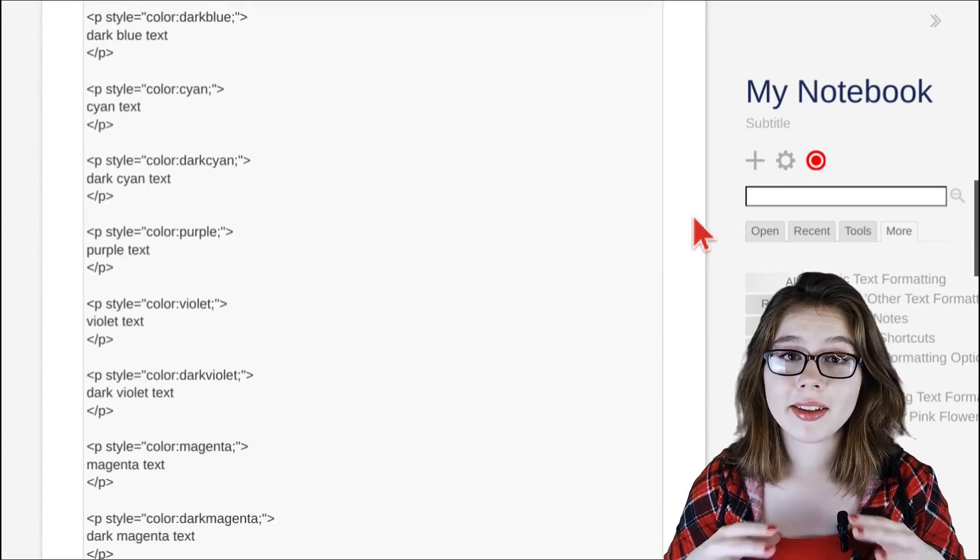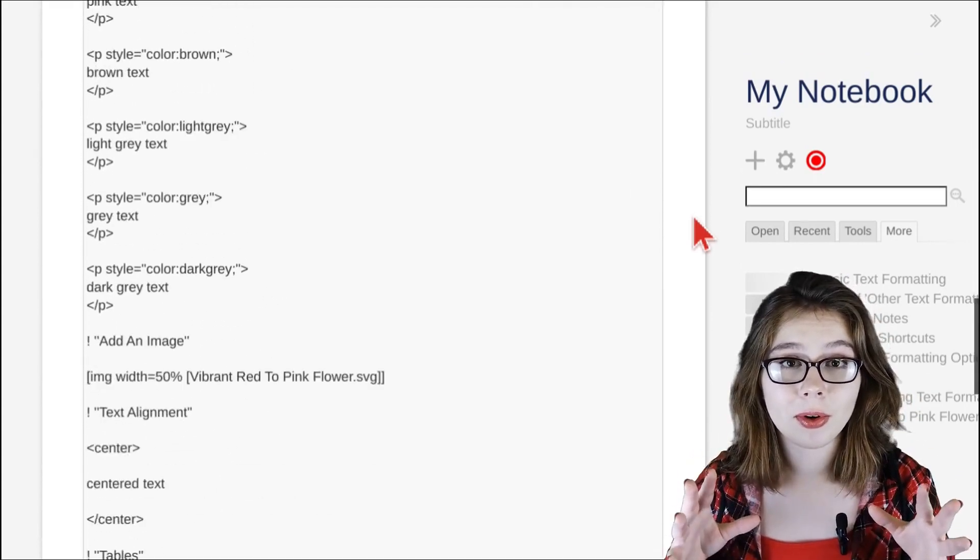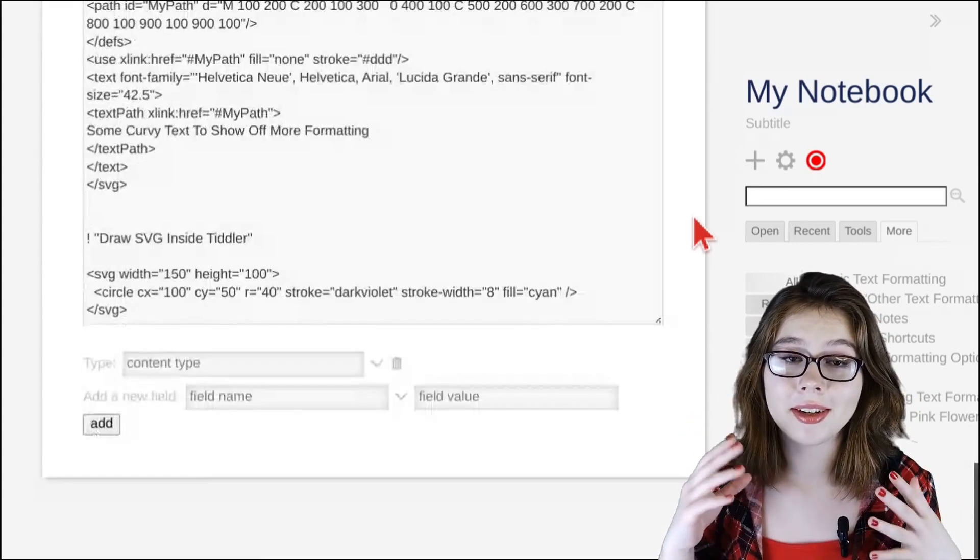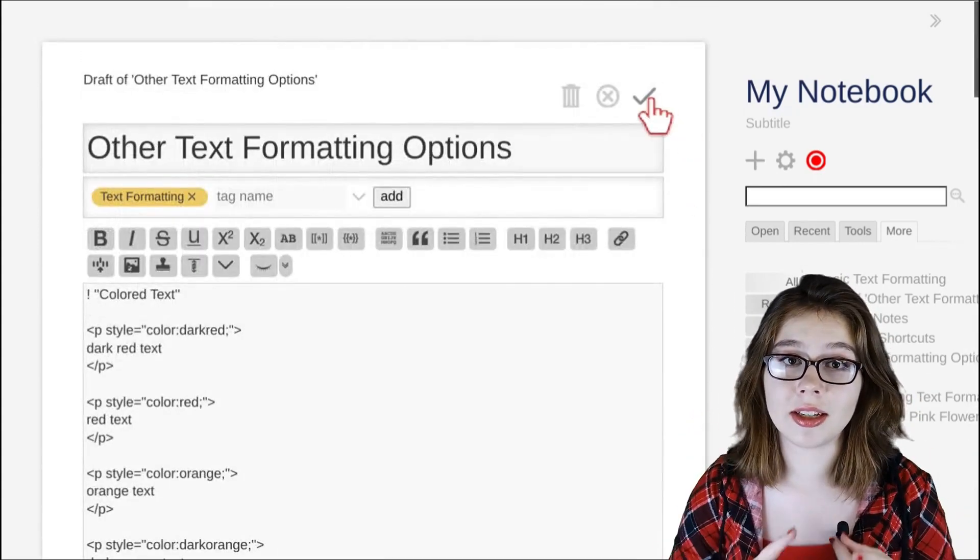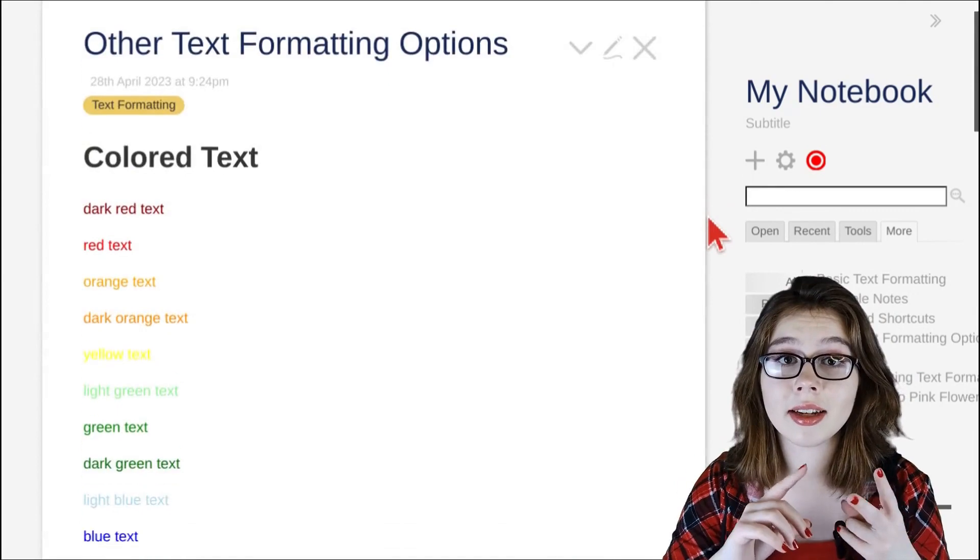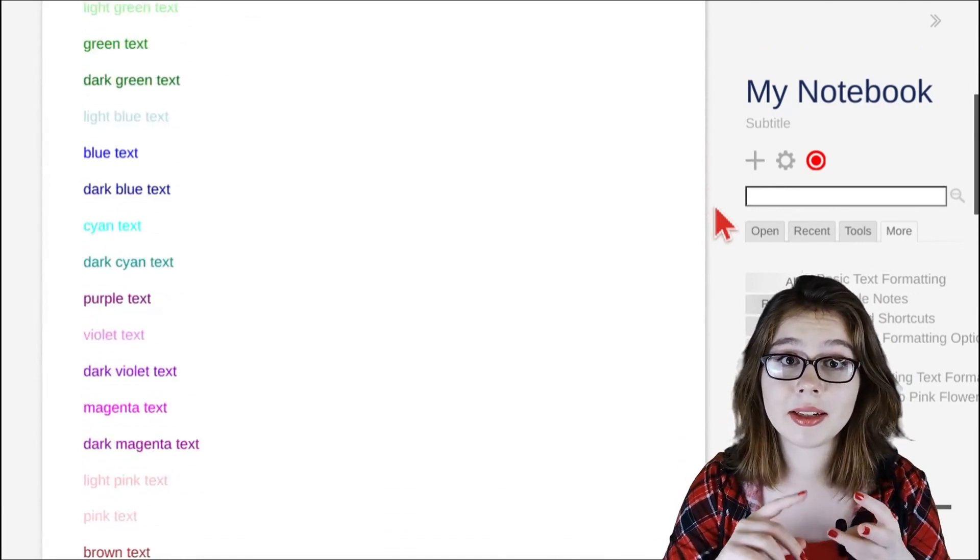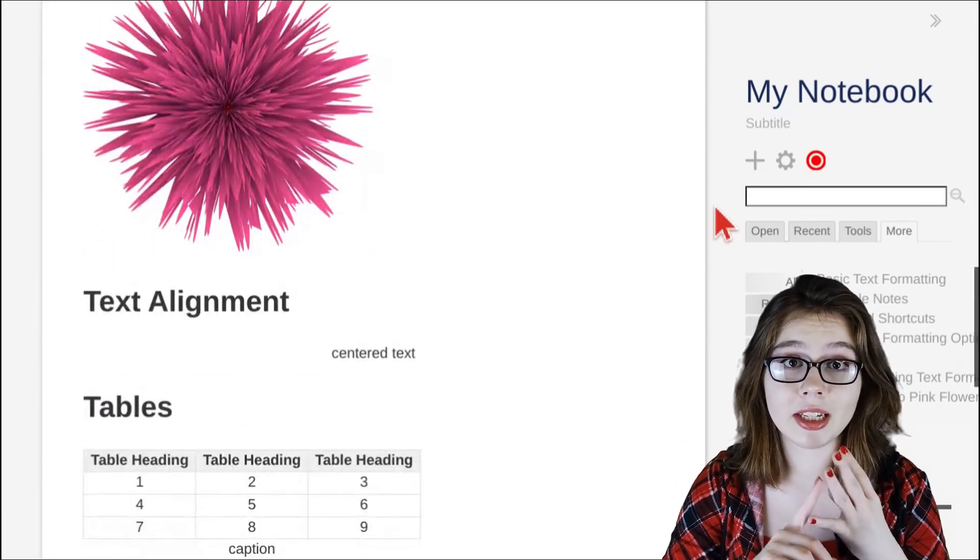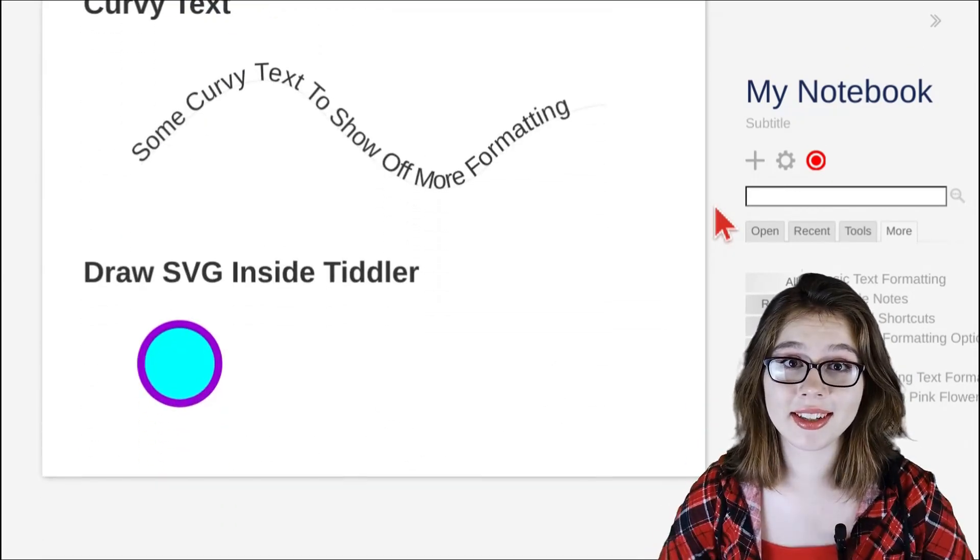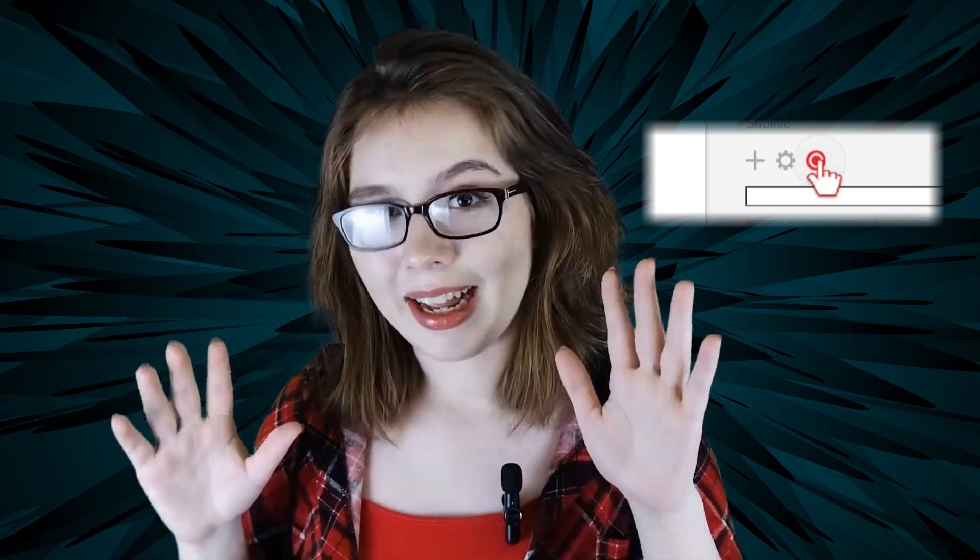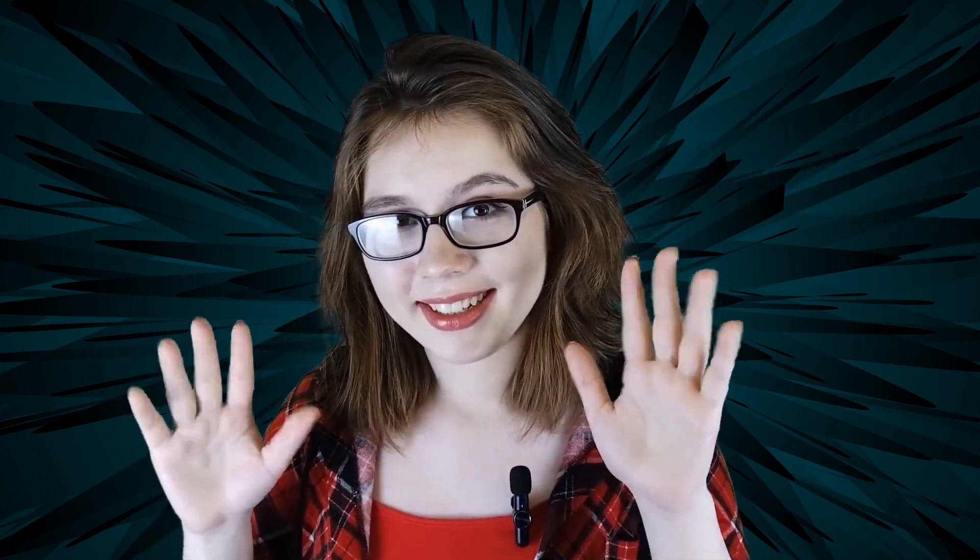Keep in mind that there are many more formatting options that are not shown at the top of the editor, such as colored text, text alignment, tables, images, line breaks, and much more. Remember to save your notes and happy note-taking!